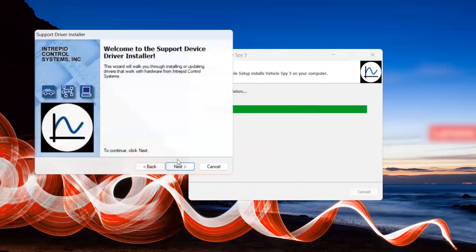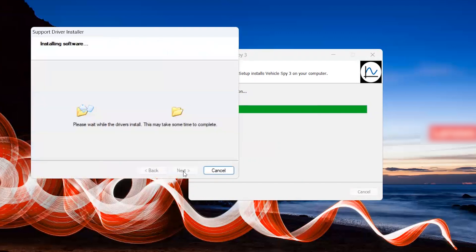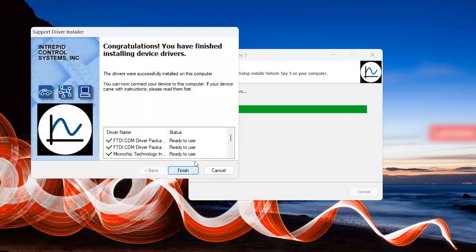Next will be the Support Device Driver installation. Click Next to begin. The same box will appear with driver name and status. If everything is ready to use, click Finish.